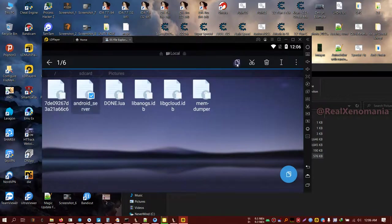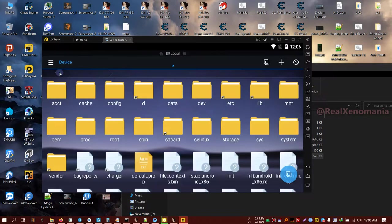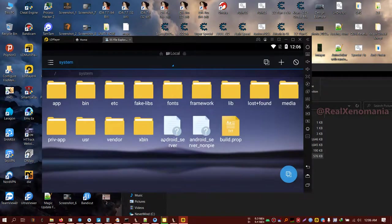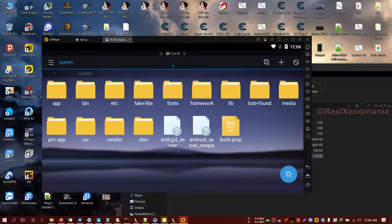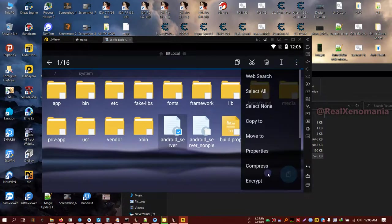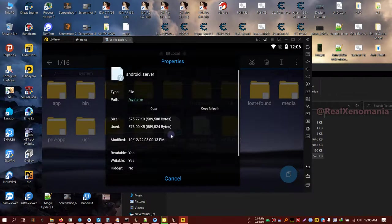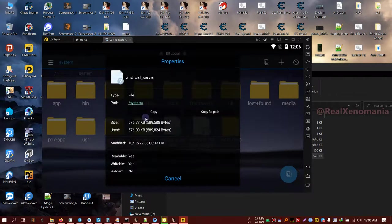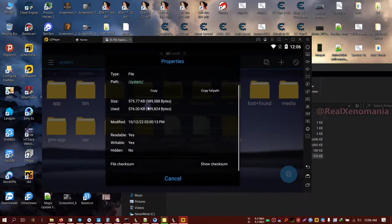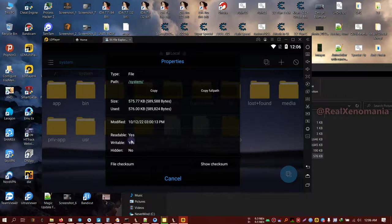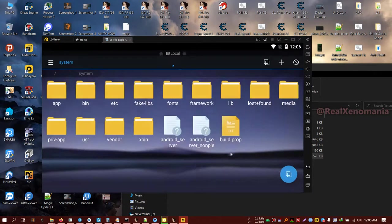Take the file from the PC side and put it in system. I have already put it inside, so just put it here. When you put it here, go to properties and see if the permissions are readable and writable.